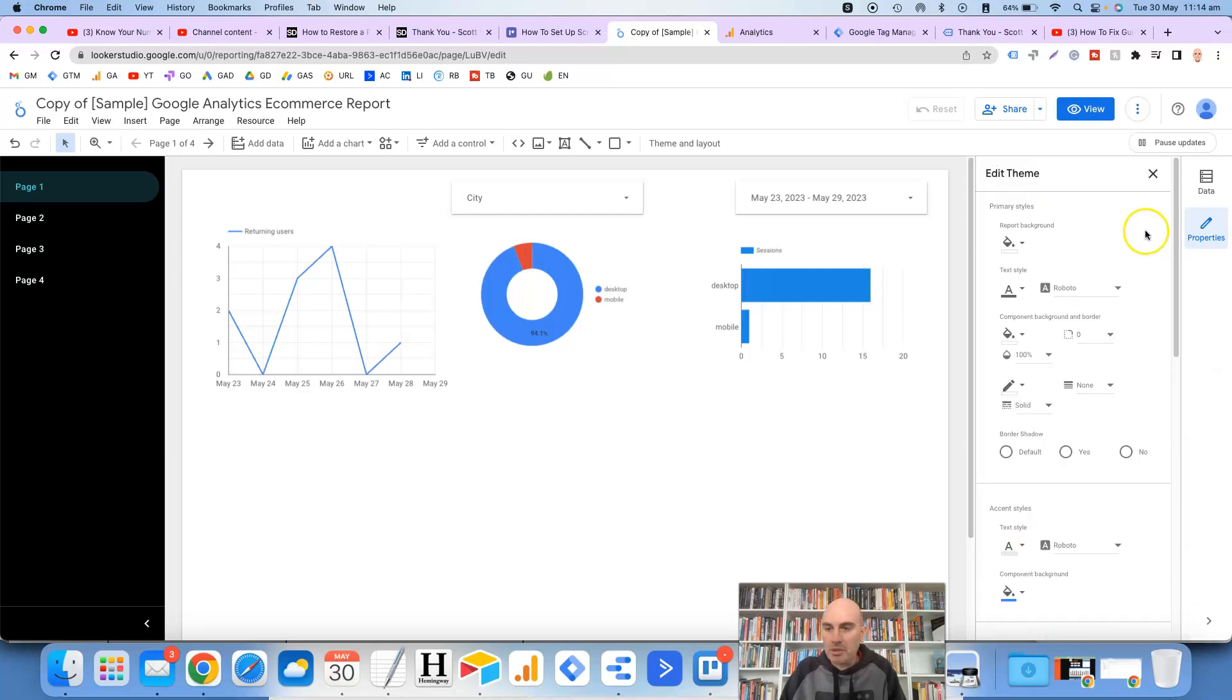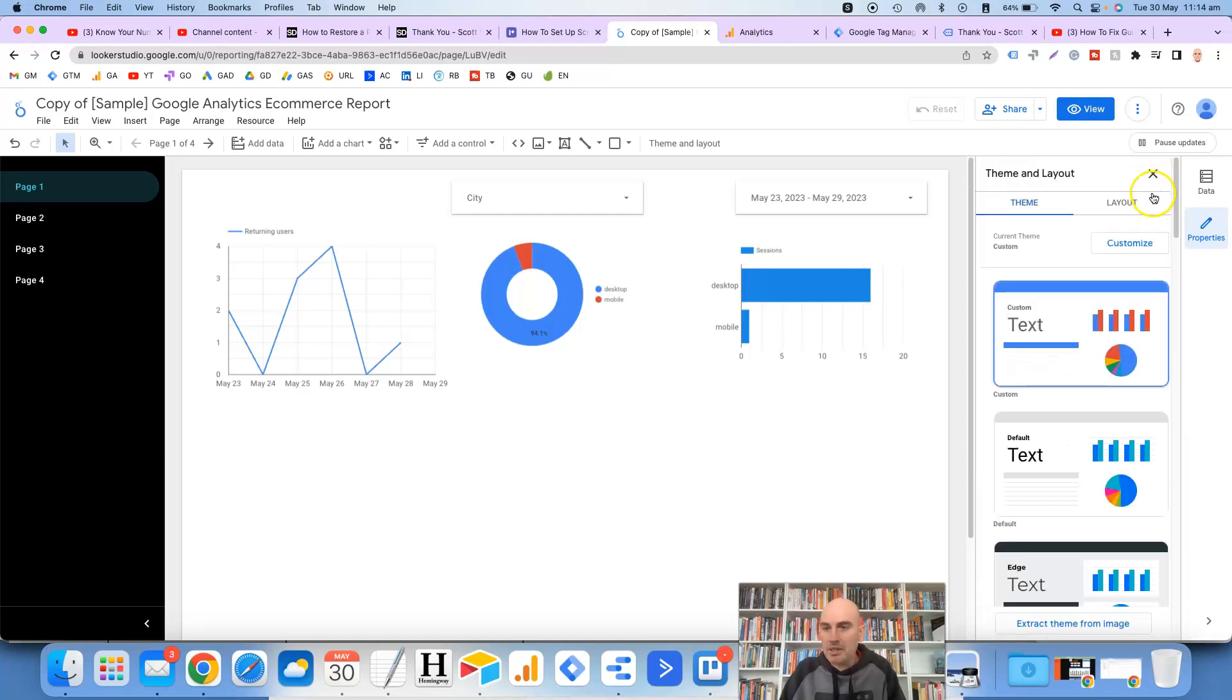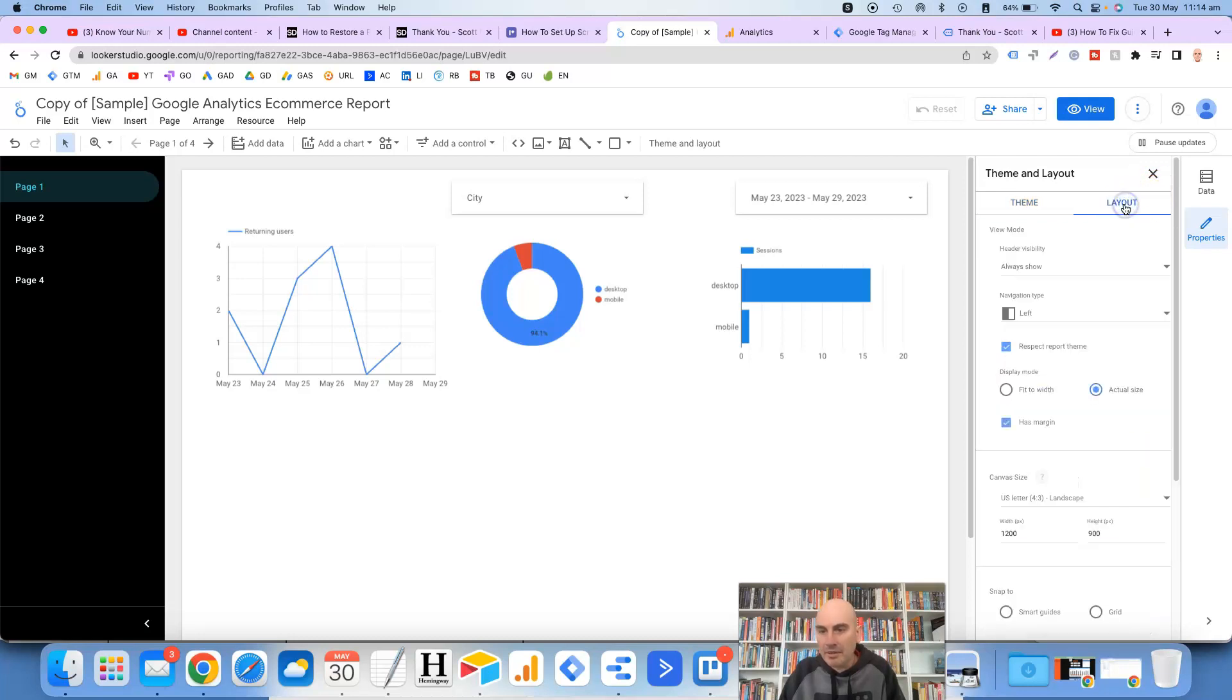Then if we scroll back up to the top and exit out of this there's also another option here for Layout and it gives us an option here for the navigation type.